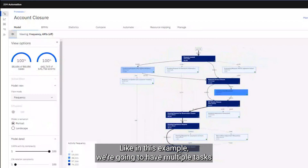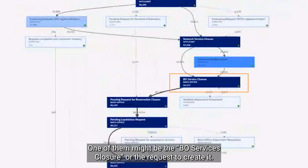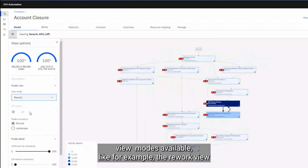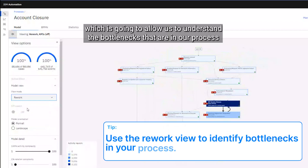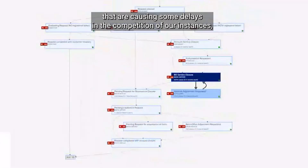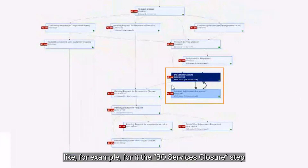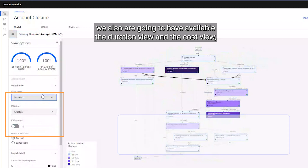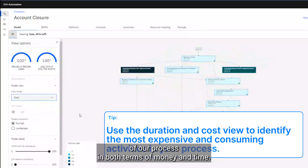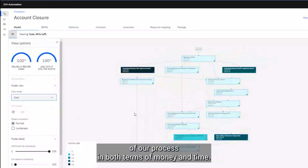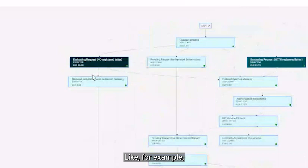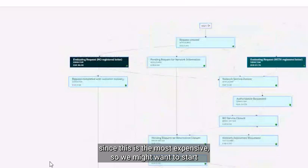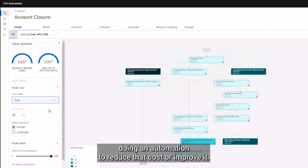These frequent activities might be good opportunities to automate or improve, since they're happening so many times. In this example we'll have multiple tasks, one of them might be the video services closure or the request to create it. We also have the rework view, which allows us to understand the bottlenecks causing delays in the completion of our instances, like for example the video services closure step. The duration view and the cost view allow us to identify the most time- and money-consuming steps, such as the evaluation request step.